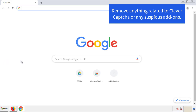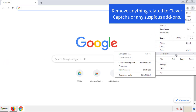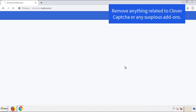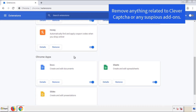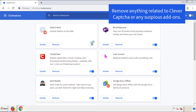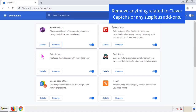From the menu button in Chrome, go into Settings and click on Extensions. Again, we're looking for anything suspicious that we need to delete. Click Remove and we're done.